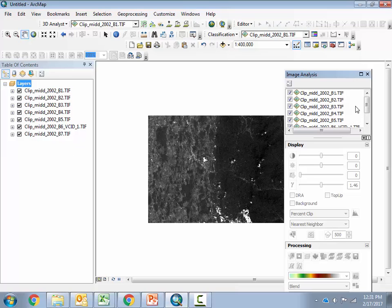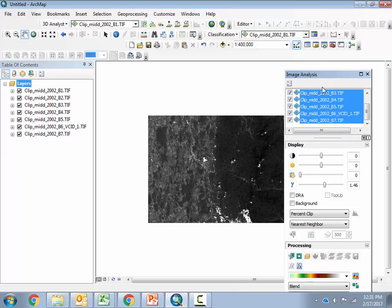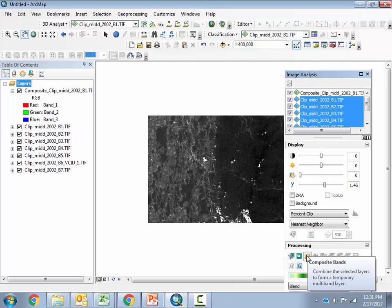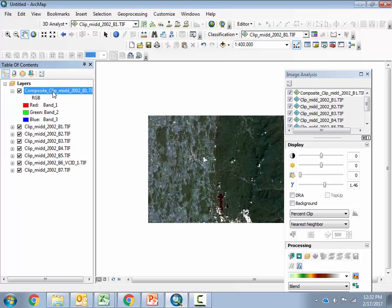This is also very easy to do in the Image Analysis window. We're going to again use Shift to select all of our clipped images, then go down and hit the composite bands button. Very quickly it produced this file. Now this is a temporary file — it's only in memory — so I would like to make it permanent so that we can always use it later and don't lose it.